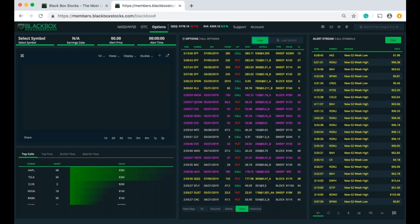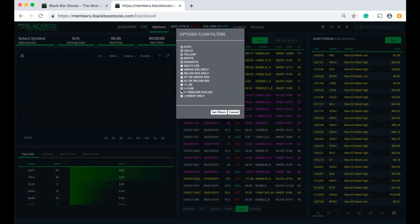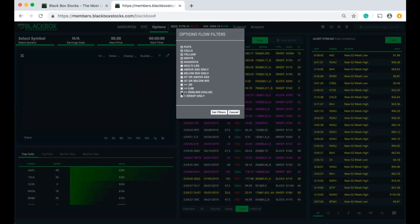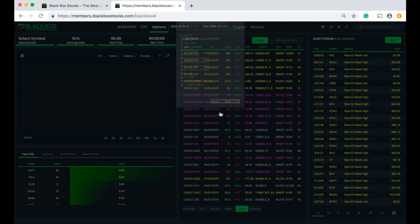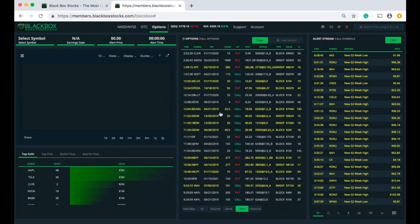Moving on to the next one — this is going to filter out the flow and show us the flow with a notional value equal to five hundred thousand dollars or more. I'll click the box, hit Set Filters, and there we go. This shows us the flow with a notional value equal to $500,000 or more. Let's take this down even further.